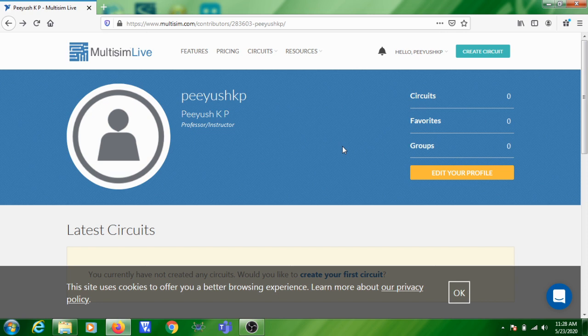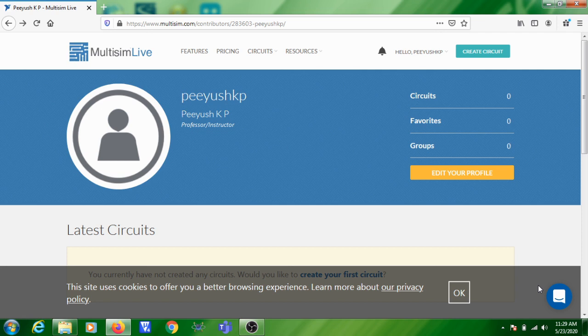In this session we are going to see how to simulate a circuit using an online simulator known as Multisim Live. First, you need to log on to multisim.com or search 'Multisim online editor' and click on the link. You'll be on the Multisim online editor page. The first step is to create a login using your college email ID, then log in to enter the Multisim environment.